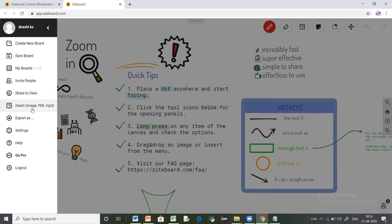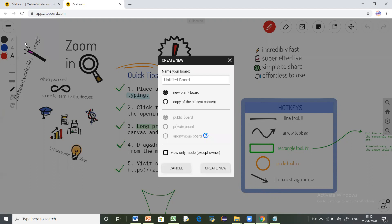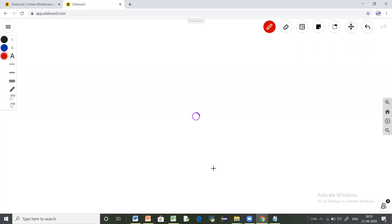The whiteboard also provides you the option to insert an image, a PDF, or an MP3 file by uploading it. Now let's create a new board — click on 'Create New Board' and give the name for your board. If you create the board using view-only mode, then except the owner, nobody else will be able to edit the contents. Here I'm creating a new whiteboard.